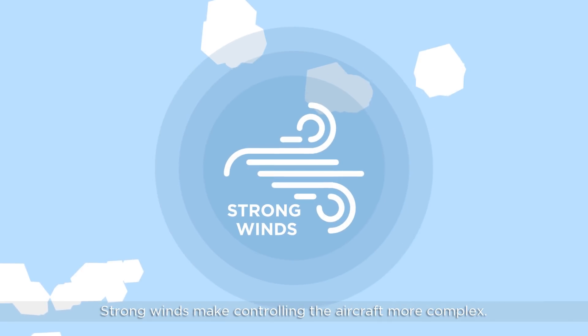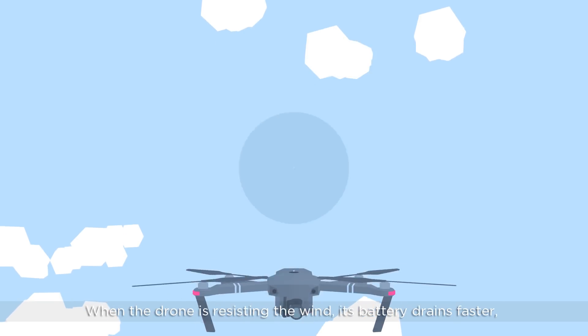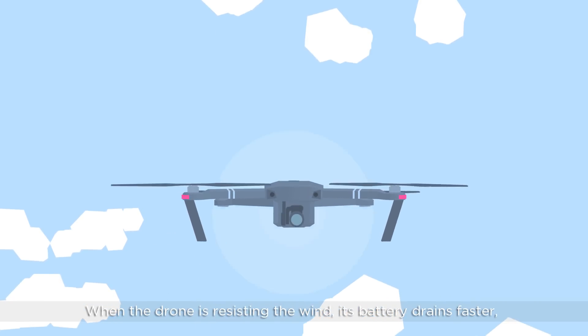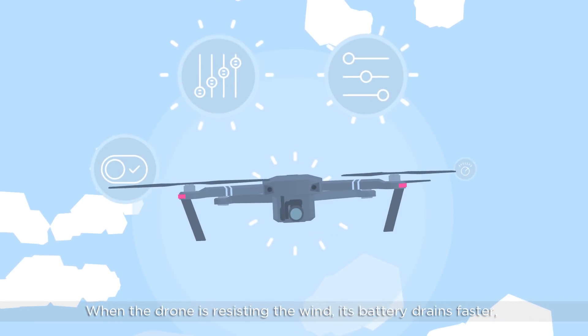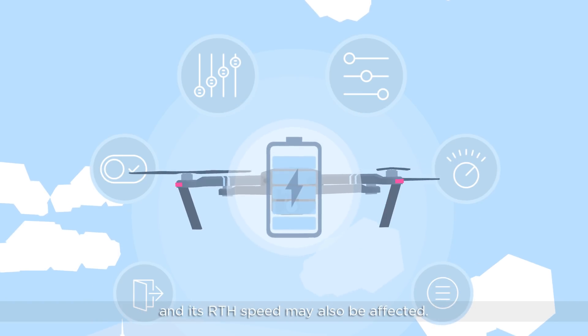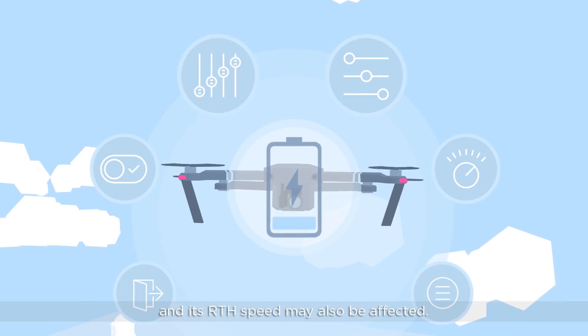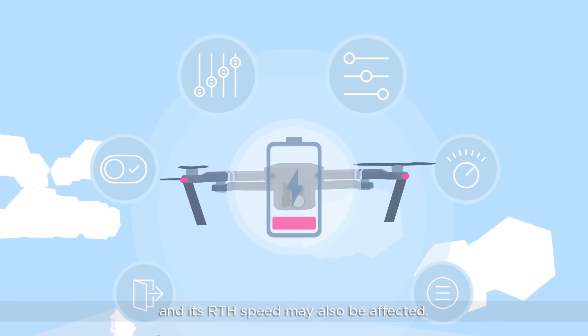Strong winds make controlling the aircraft more complex. When the drone is resisting the wind, its battery drains faster and its RTH speed may also be affected.